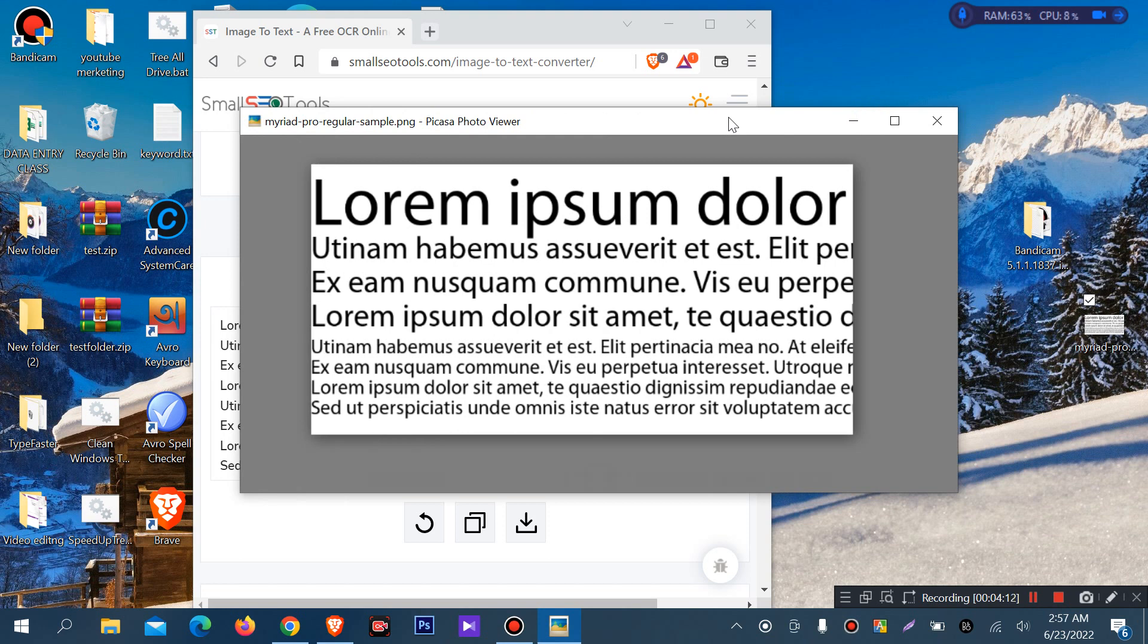If you change the background to white, then the original data will be extracted perfectly.